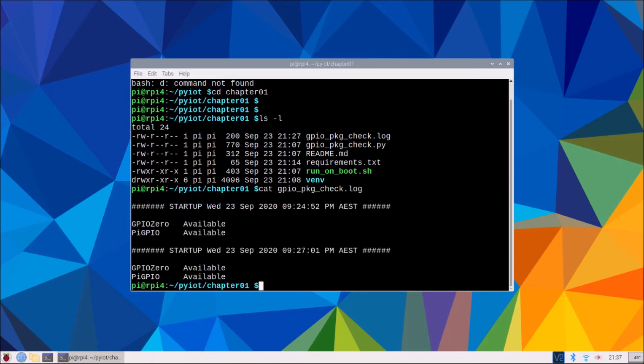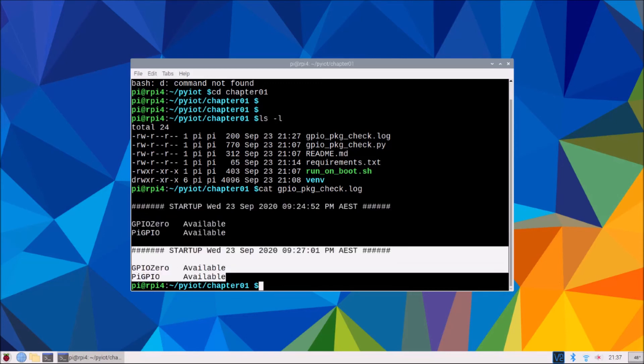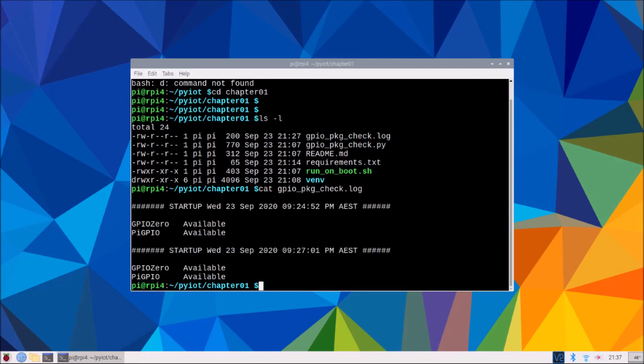And we'll just have a look what's in the GPIO check.log file. And what we want to see is two entries. The first entry that was put in when we run run on boot on the terminal. And secondly, a second entry, which confirms that our run on boot dot sh script run when our Raspberry Pi was rebooted.